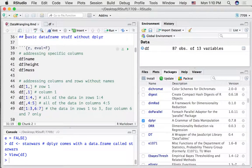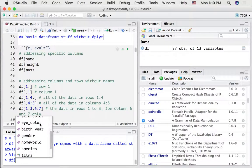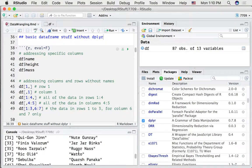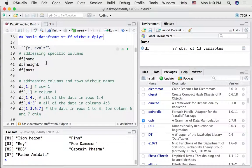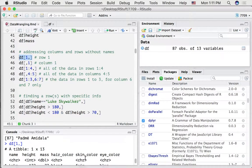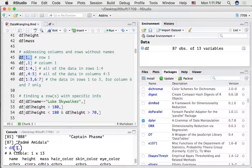First thing is to get comfortable with basic data frame manipulation without dplyr. For example, if I type df and a dollar sign, all of the columns show up as options. If I type name after that and press enter, we're returning just the column with that information. So this would get the column for height, this would get the column for mass. Here we can address columns and rows without names using numbers. This data frame has 87 observations — 87 rows and 13 variables or 13 columns.